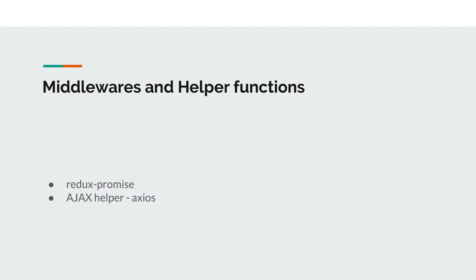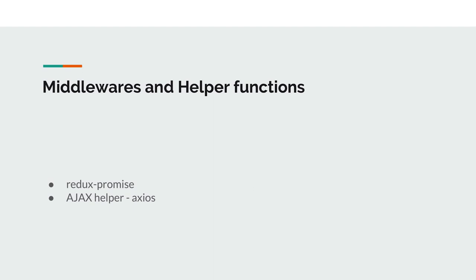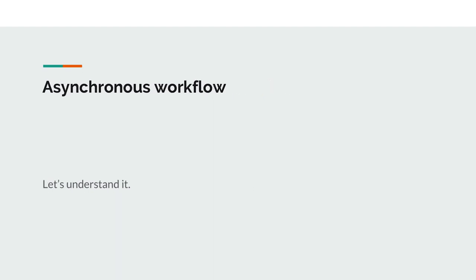And middlewares and helper functions. For the Redux integration we have used Redux promise middleware. The main reason behind using Redux promise was we have a very good sense when we use dot then. We dispatch an action and if we use dot then, for developers it's very easy to understand that this will happen after the first step executes. The main reason for that and also to make it asynchronous—that is the main prime reason to make the behavior asynchronous. And we have made an Ajax helper using Axios, I'll show that.